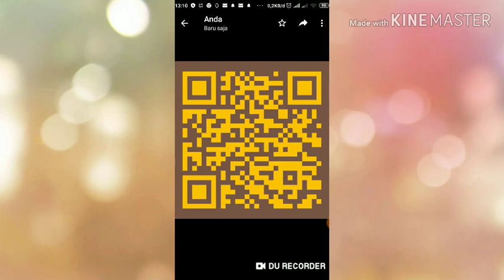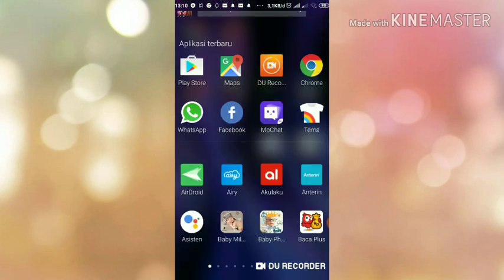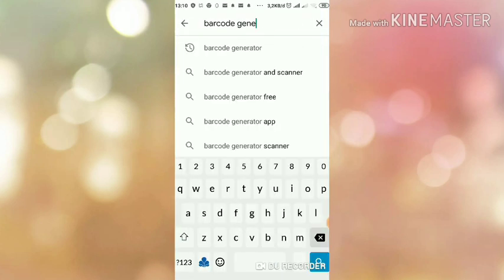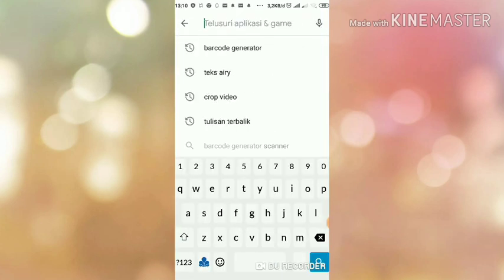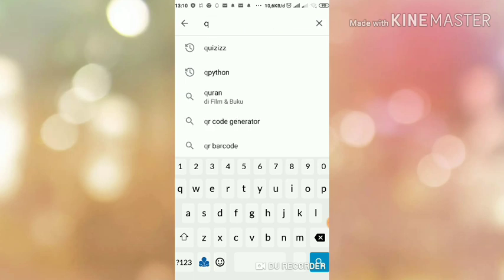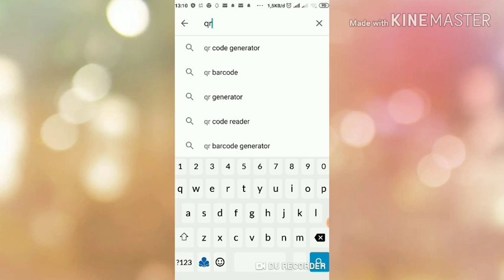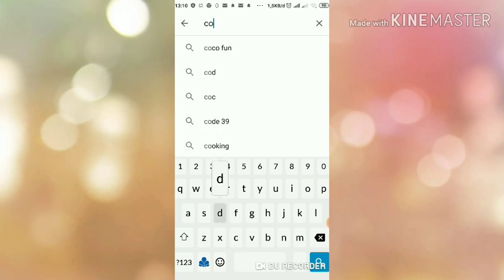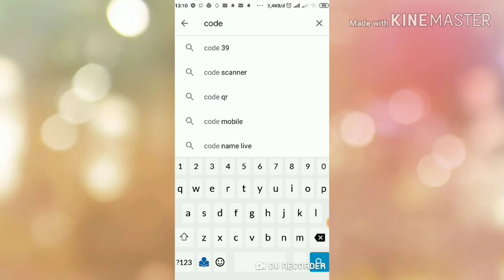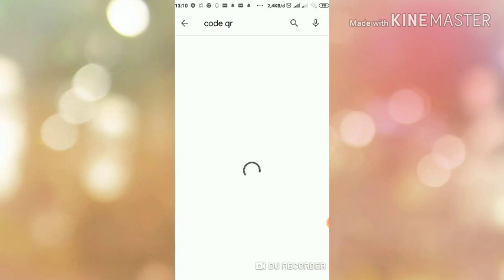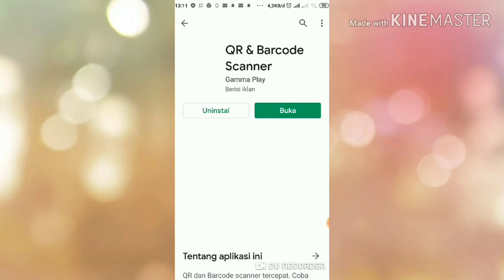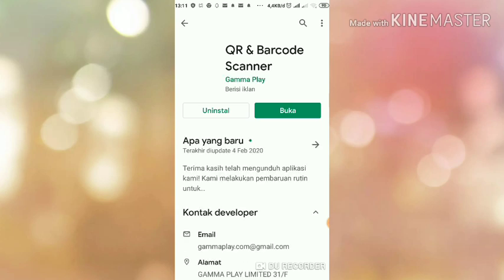Ini cara men-scan barcode tersebut dengan aplikasi kode QR. Kita install aja aplikasi. Ini ambil aja yang Gamma Play QR dan barcode scanner yang ini. Saya sudah install. Kita buka.